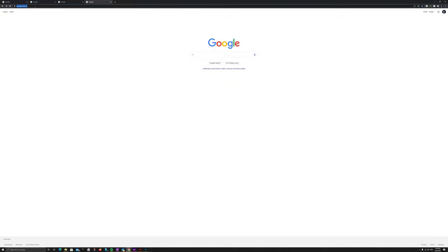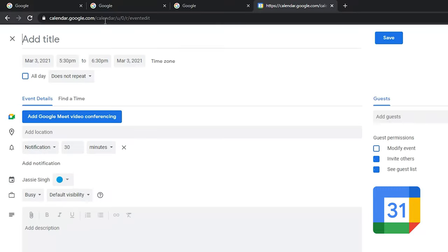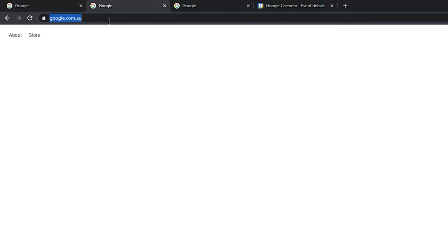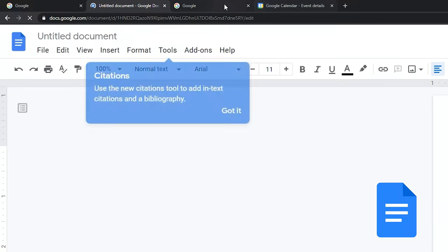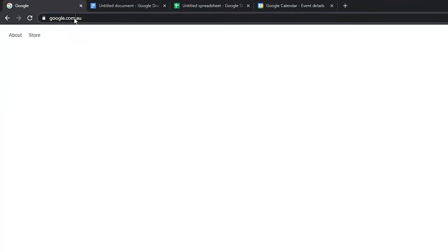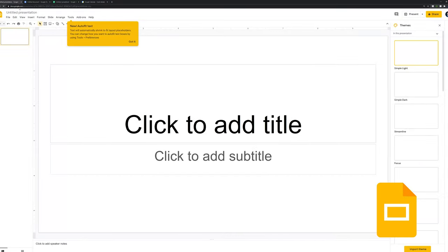If you use Google Calendar and you want to create a new event, you can just go to cal.new and that will open a new calendar entry for you. You can also do docs.new to open a new Google document, sheets.new to open a new Sheets document, and slides.new to open a new Slides document.